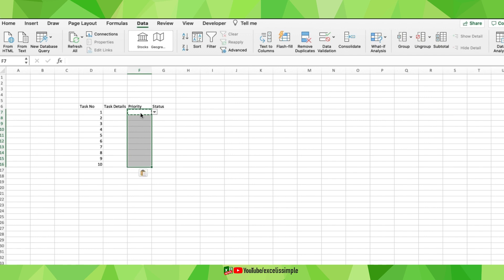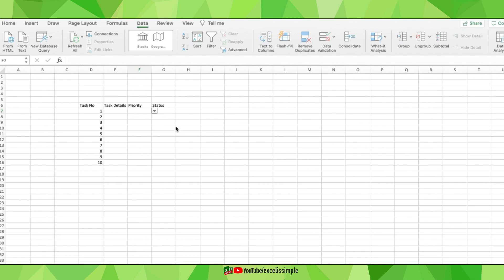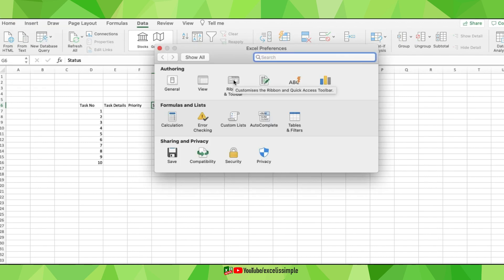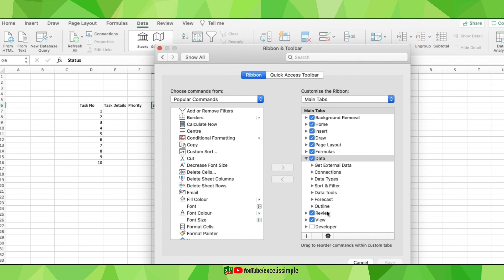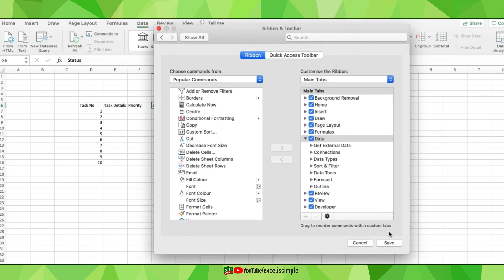I'll copy this cell and paste it for all 10 tasks. In the status column, you can either put a dropdown that says 'done,' manually type it each time, or — the most convenient option — put a checkbox. To add a checkbox, you need the Developer tab in the ribbon. To get it, go to Excel Preferences, click on Ribbon and Toolbar, and on the right-hand side you'll see a Developer option. Click on it and save.